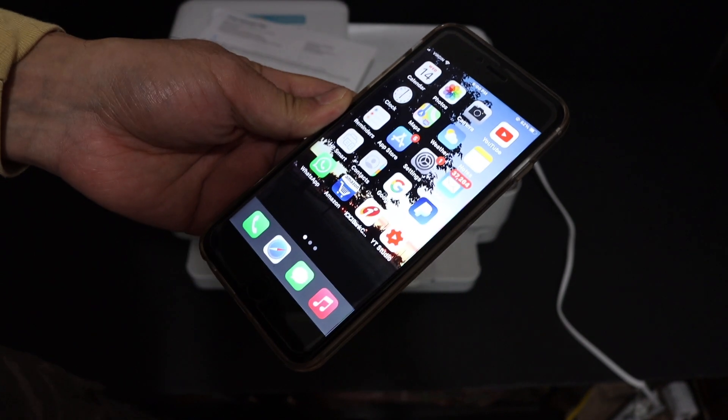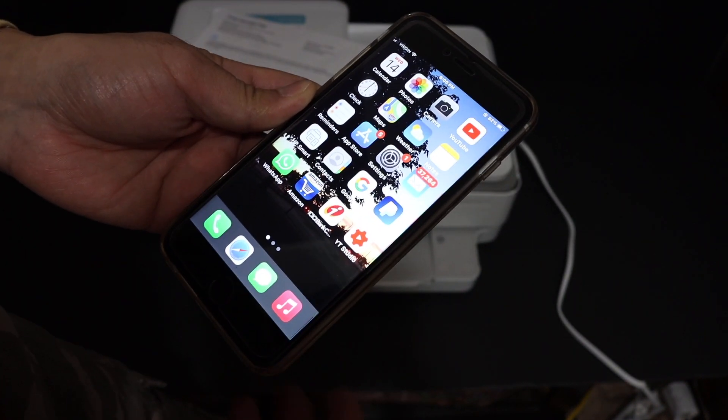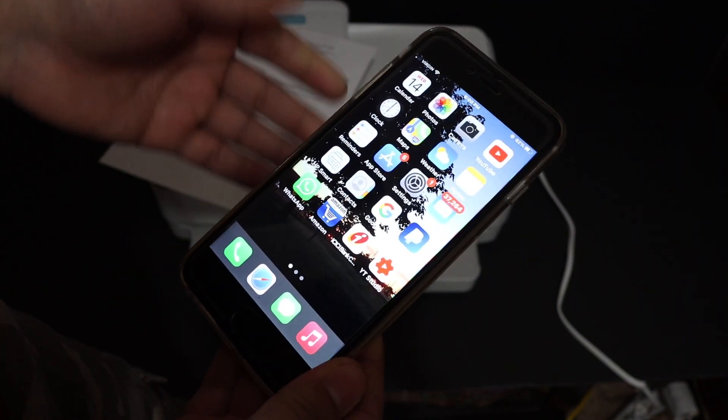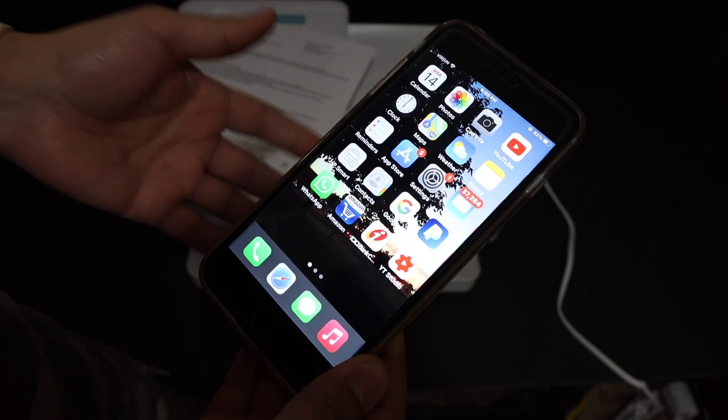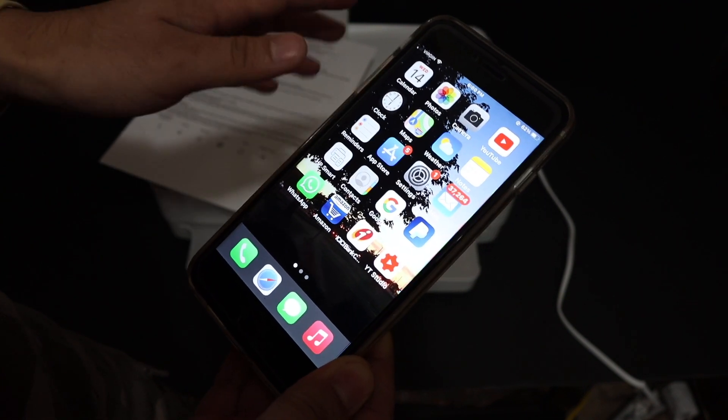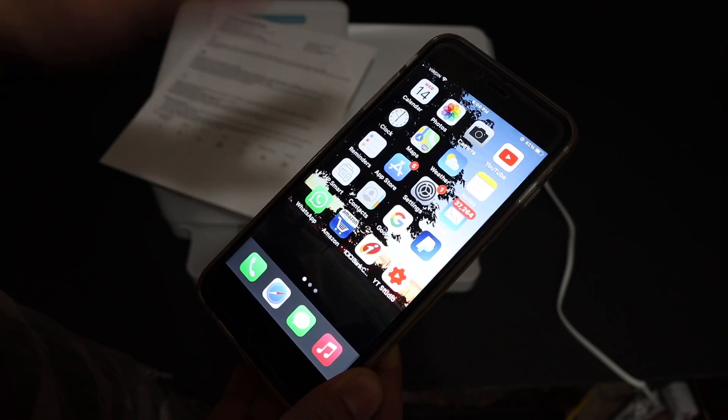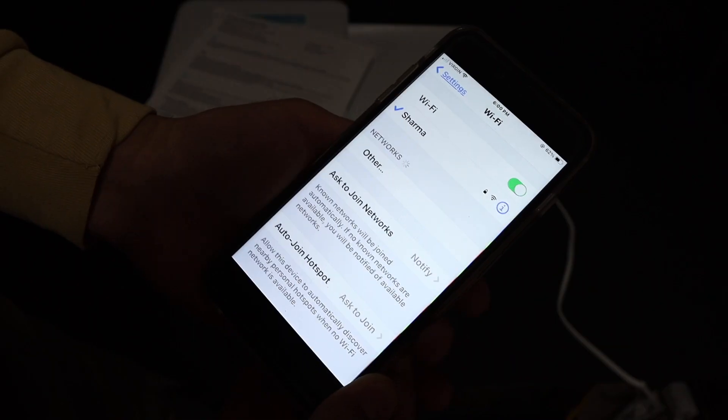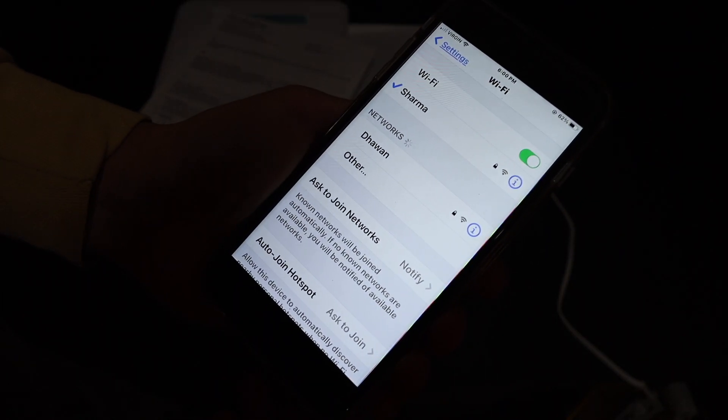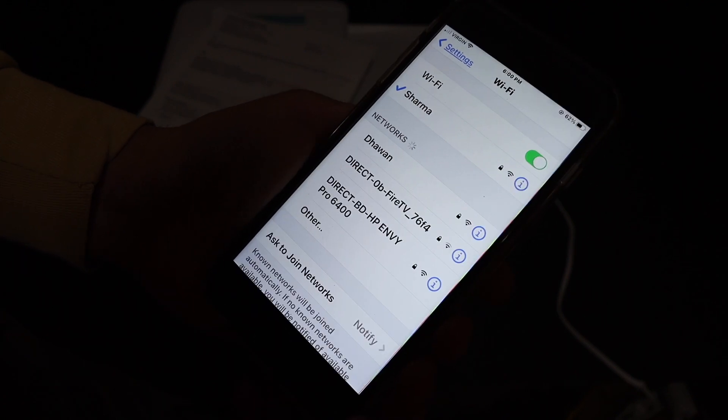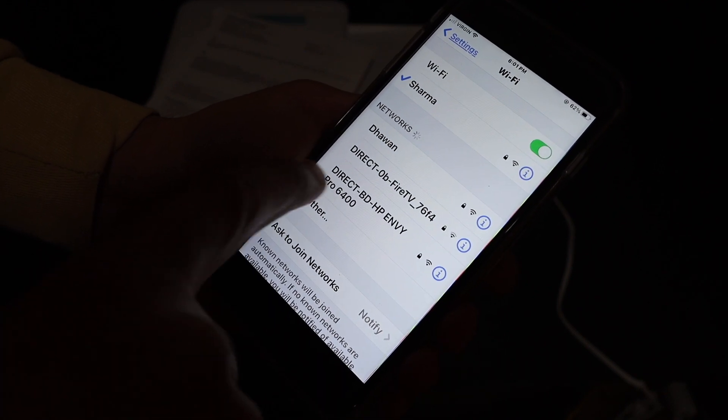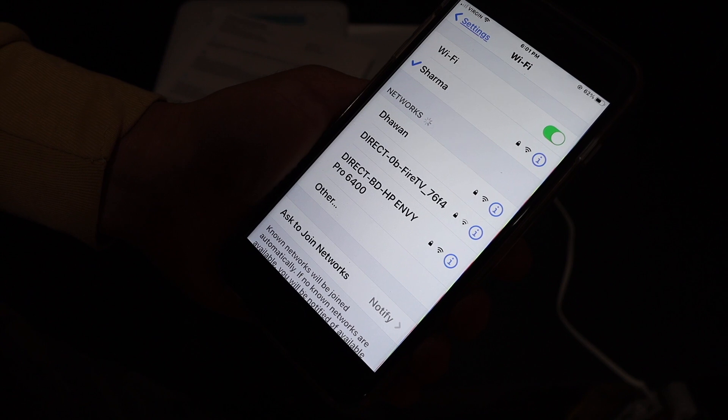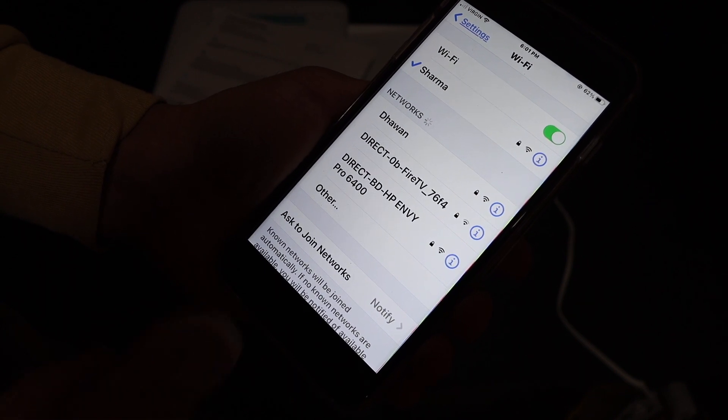On your iPhone, Android phone, or any other device, download the HP Smart app from the app store. Once you download that, go to the settings and open the Wi-Fi network. In the Wi-Fi network, look for the printer's name. It should be the same name: Direct-BD-HP Envy Pro 6400.